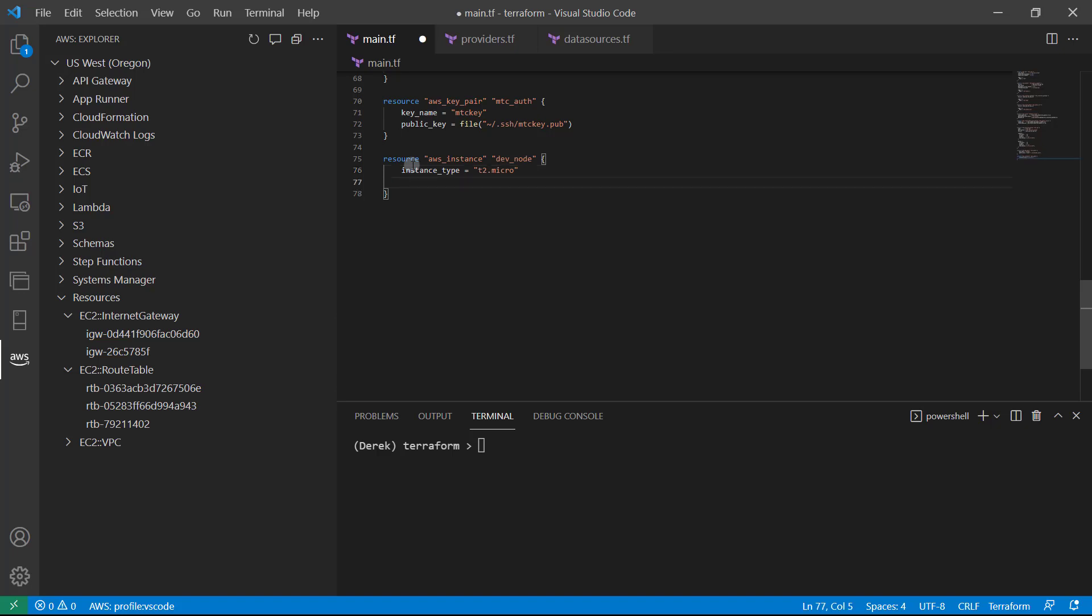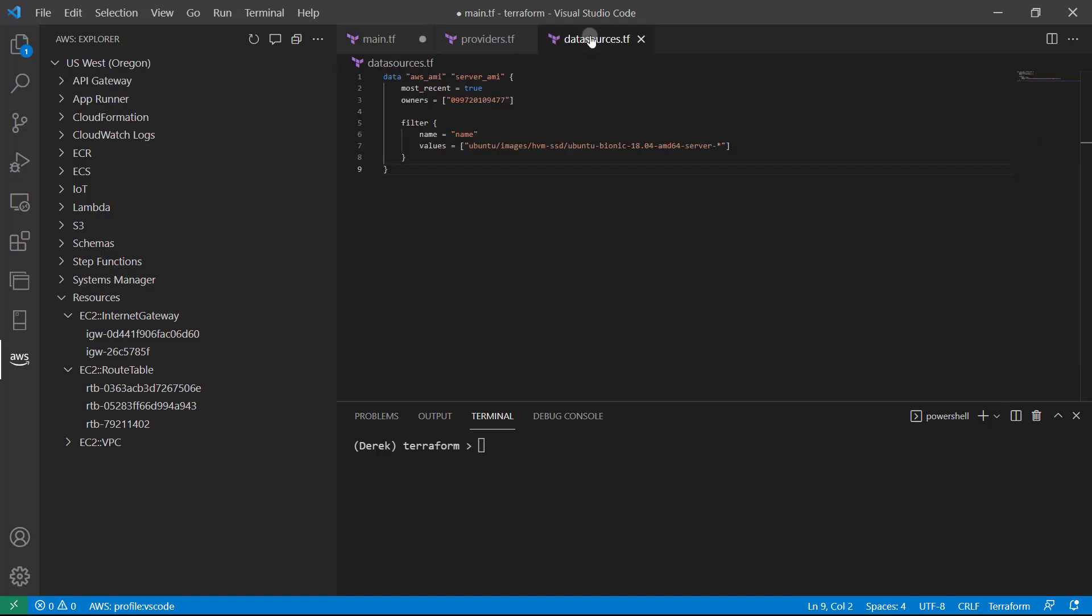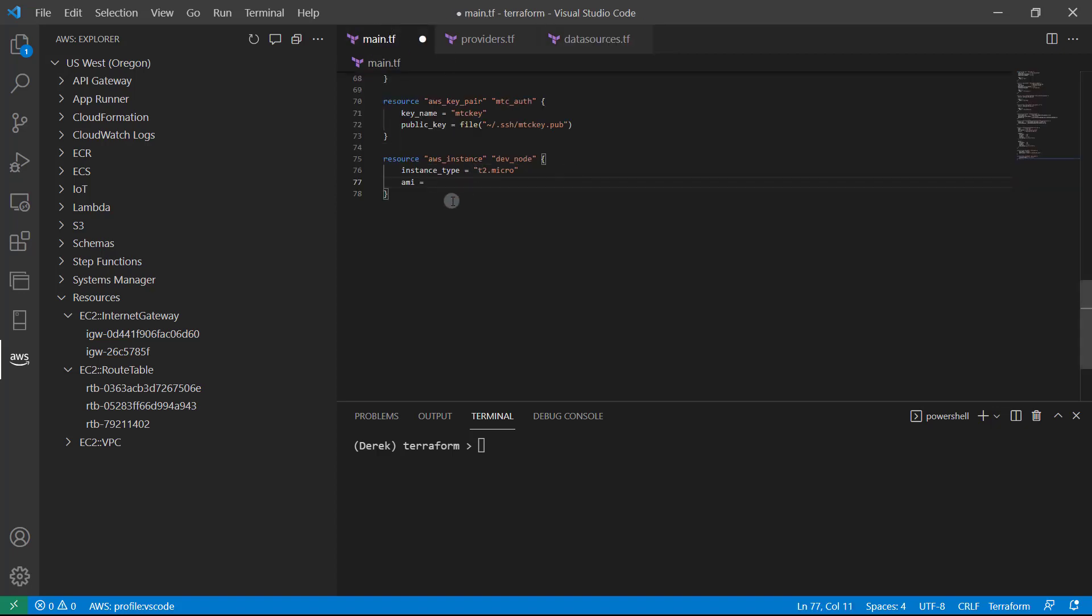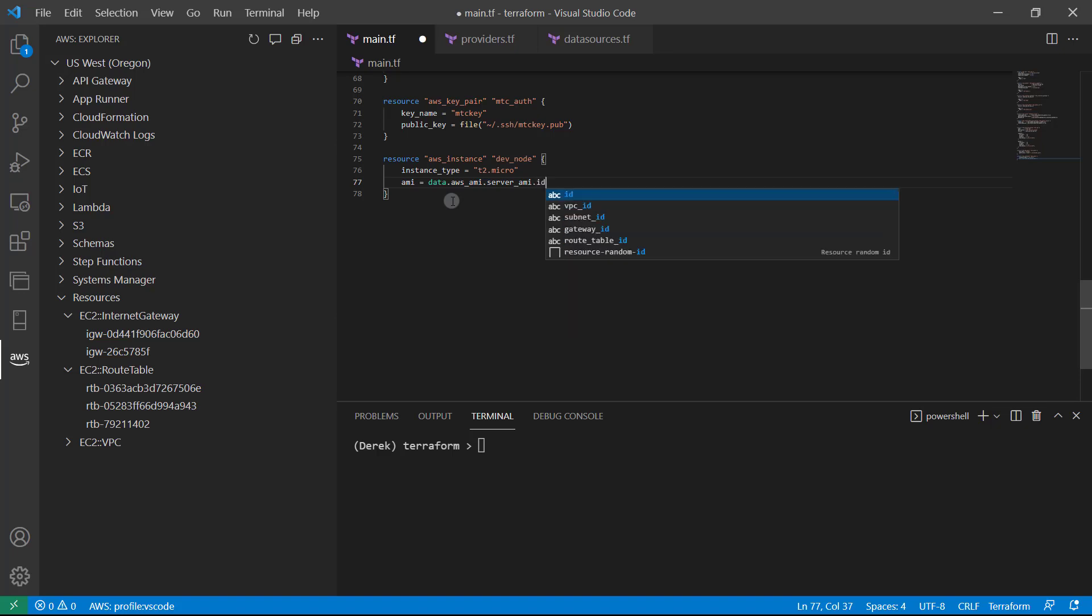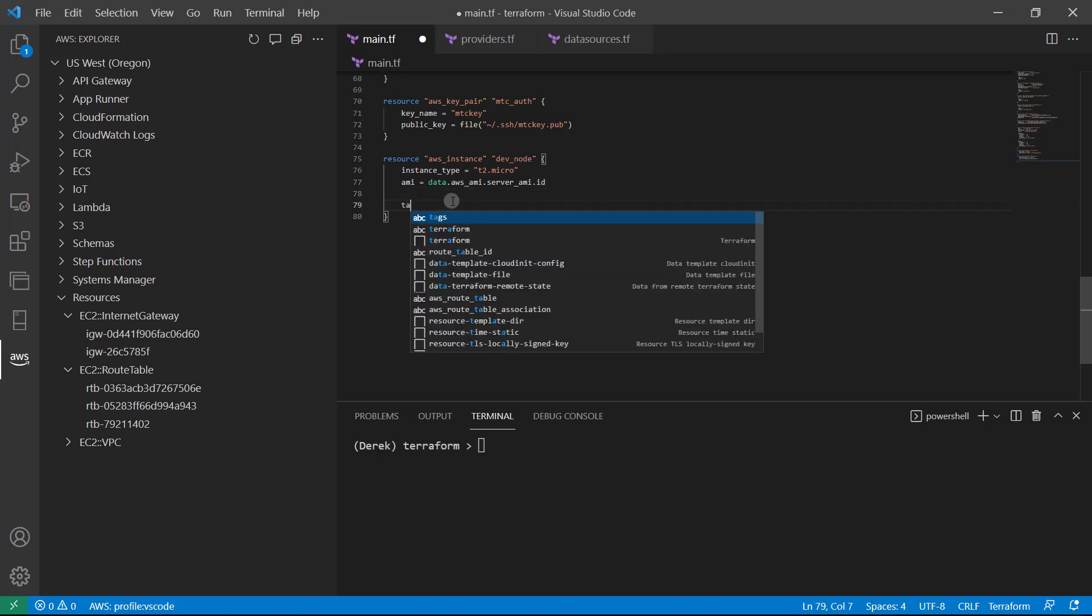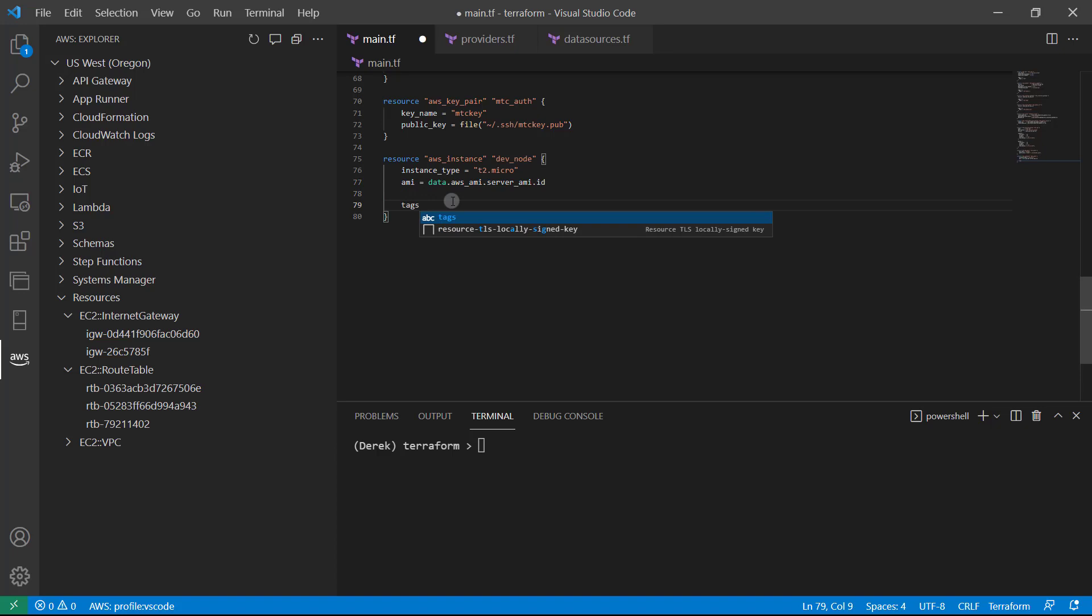And then we need to provide our AMI. So as you remember, the AMI in our data source here is data dot AWS_AMI dot server_AMI. So data dot AWS_AMI dot server_AMI, just like so. And then we just need to add ID to the end. And then let's add some tags, we'll just give it a name and we'll call it dev-node.